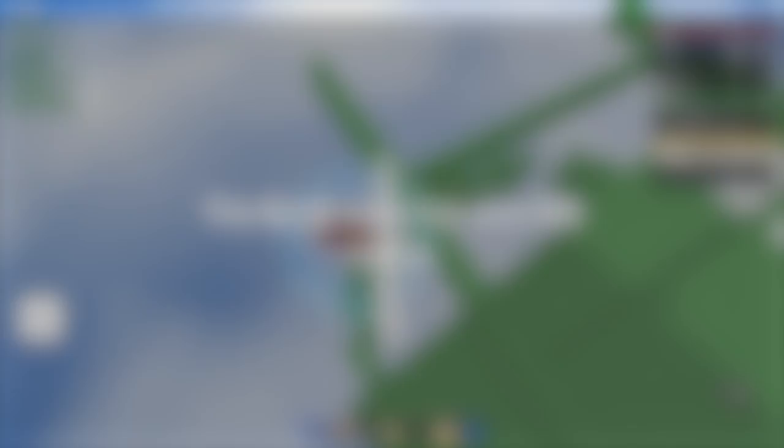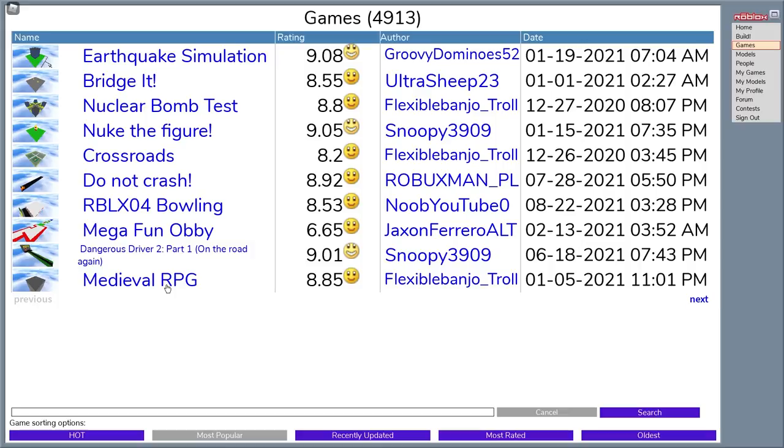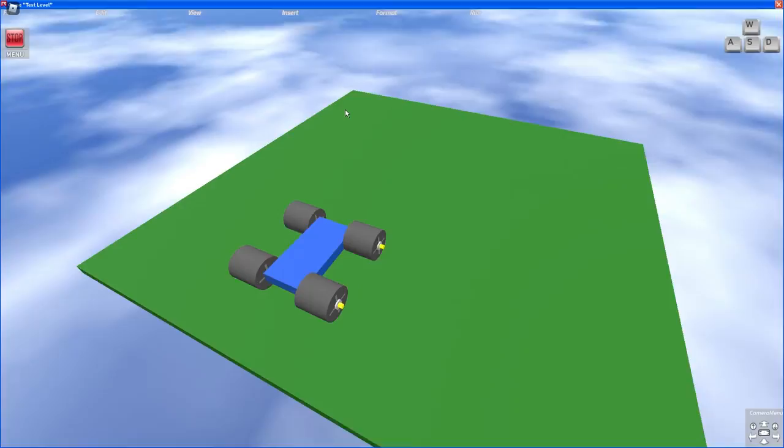RBLX 04. RBLX 04 is a Roblox simulator that simulates Roblox from late 2004. Unlike most old Roblox simulators, RBLX 04 is completely user generated, and even has a built-in studio where you can make your own minigames.